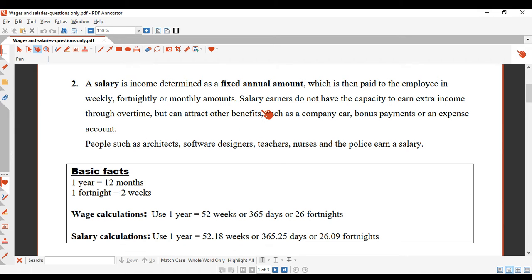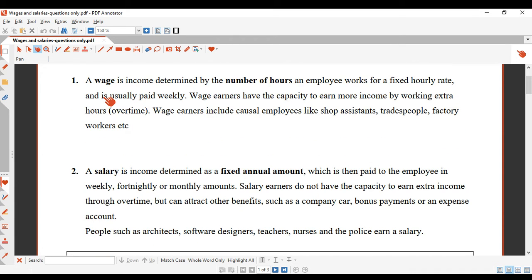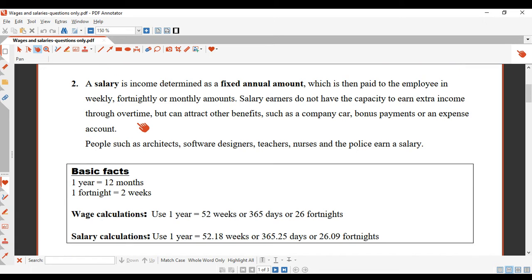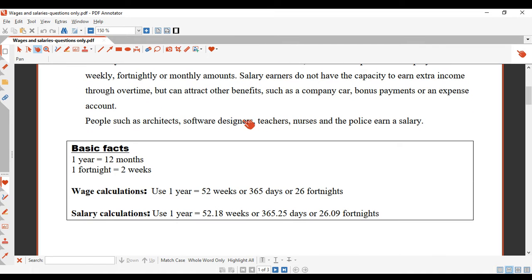However, there are benefits to having an annual salary. You might get things like a company car, bonus payments, or an expense account. You also get holidays and sick leave as part of a salary earner's package. For wage earners, though, they don't usually get holidays or sick leave — if you take a sick day as a wage earner, you don't get paid. But as a salary earner, if you take a sick day, you'll still get paid. Architects, software designers, teachers, nurses, and police are all examples of salary earners.